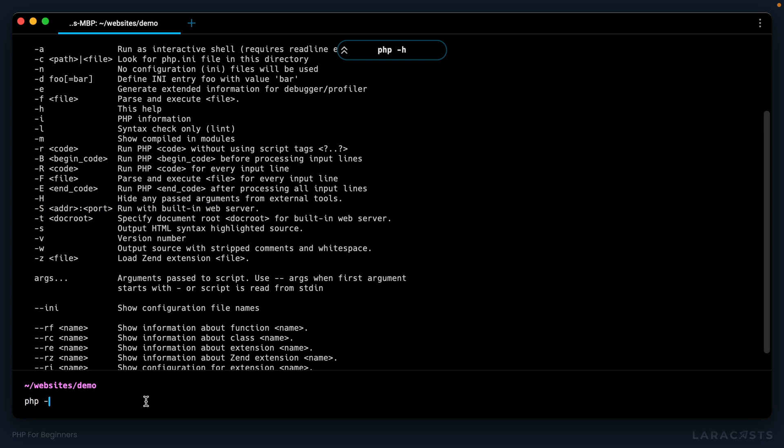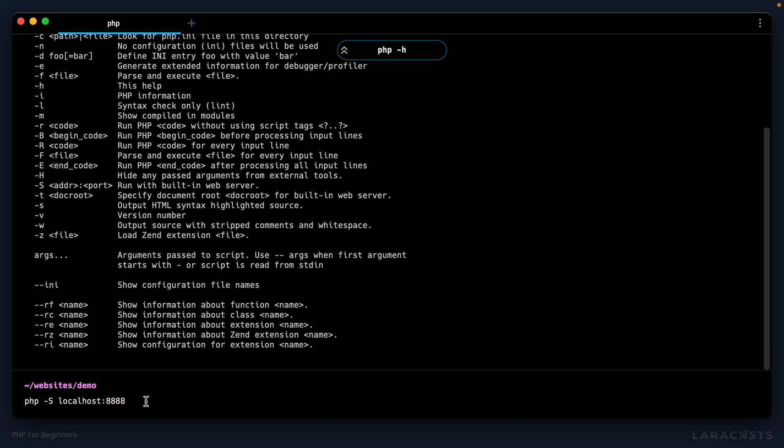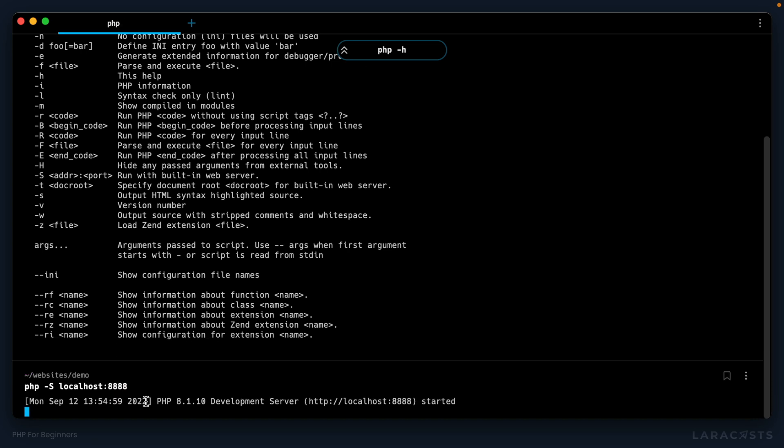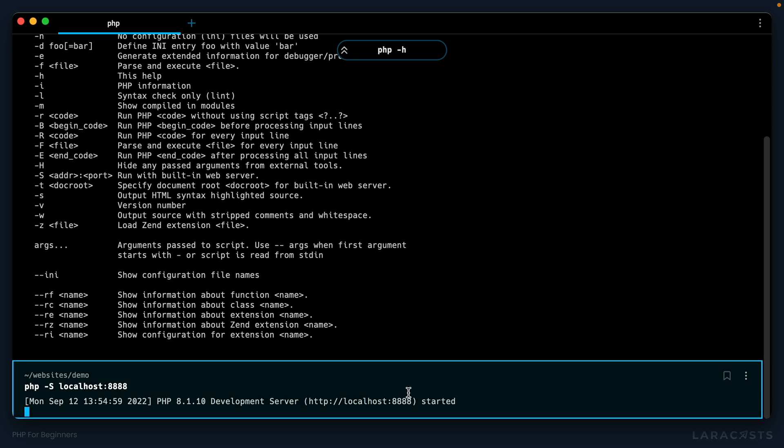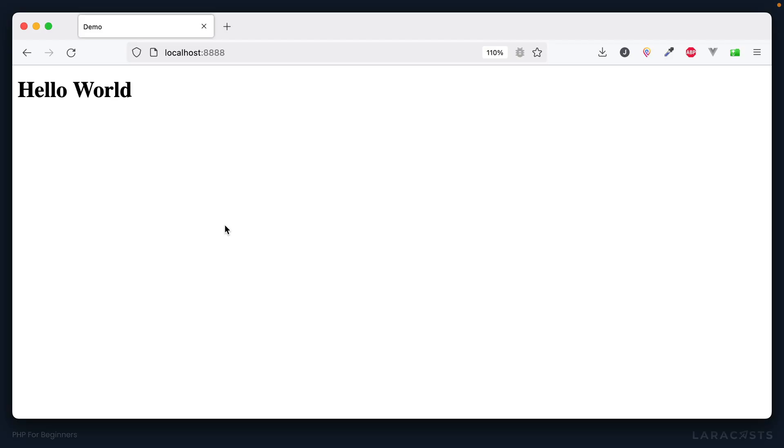So I can say php -S, and let's go with localhost and a port—how about 8888? All right, we have a development server running. In fact, I should be able to command-click on this URL to access it. Otherwise, just copy it and paste it into a browser. Congratulations! You've now booted up a server and we're displaying a static piece of HTML.